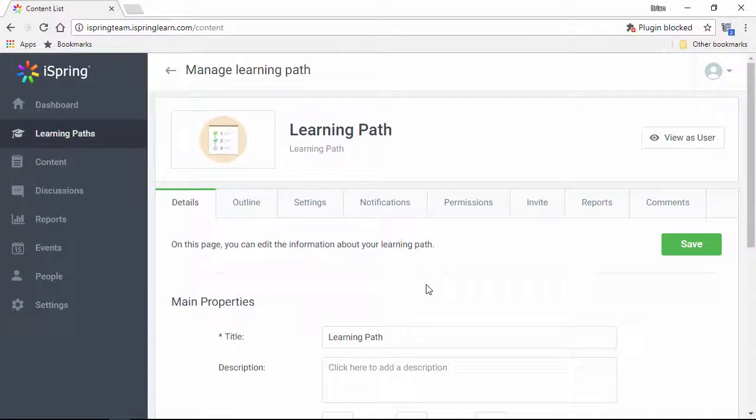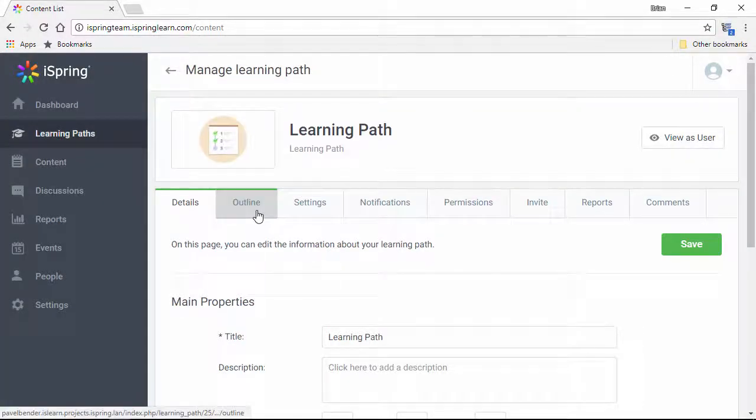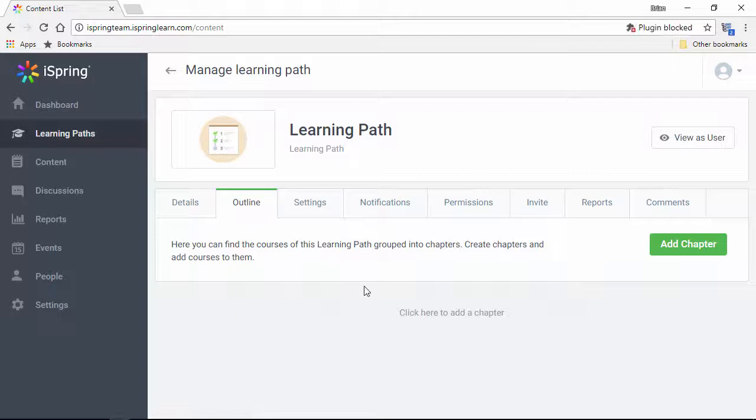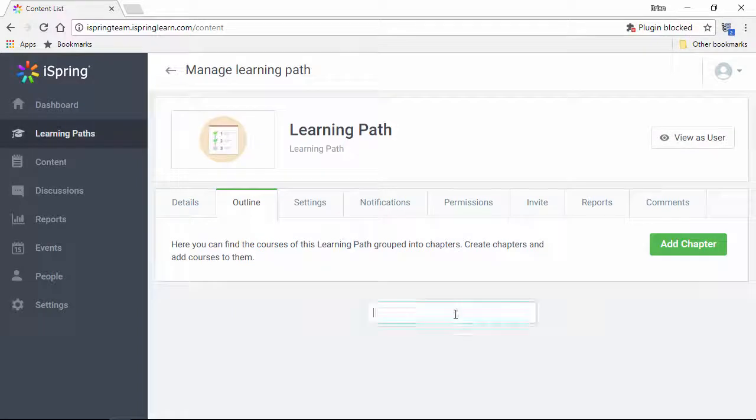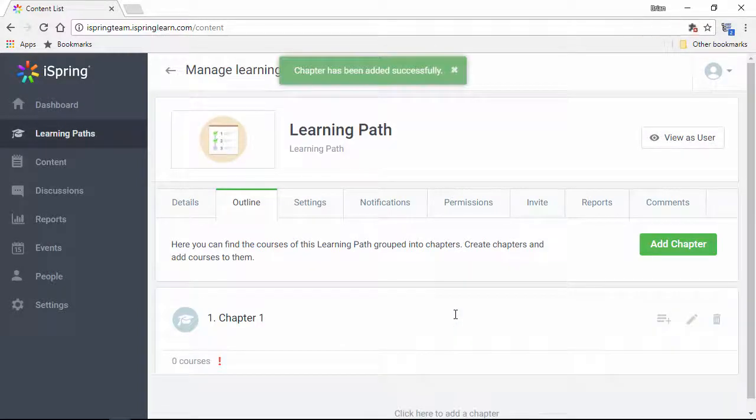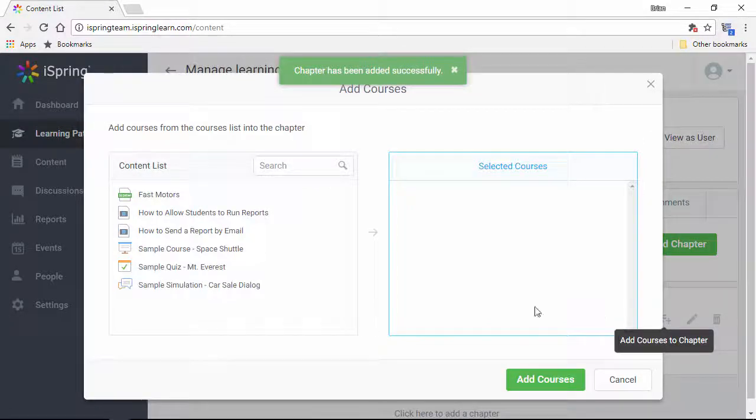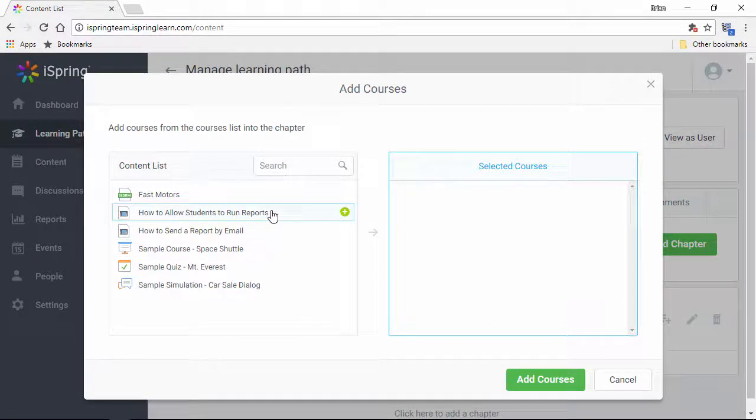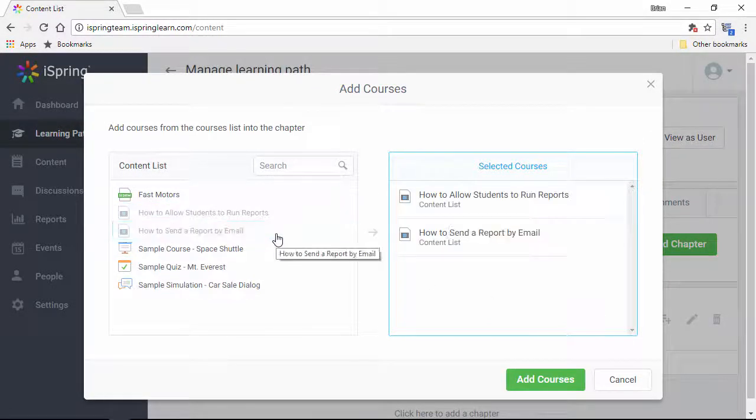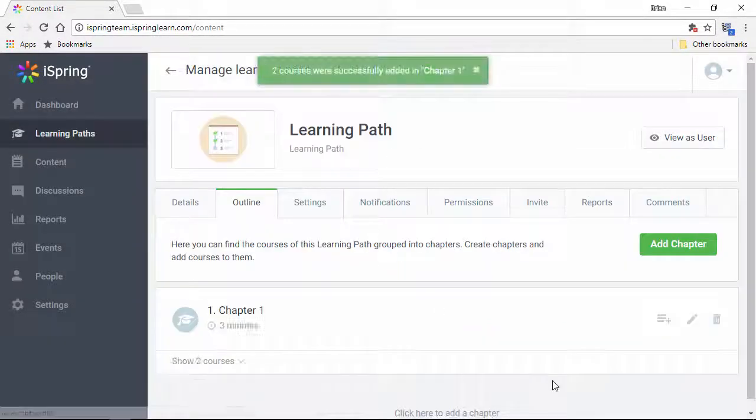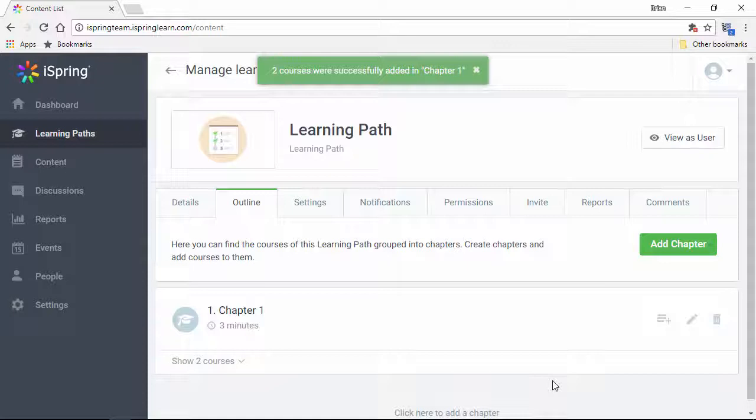Now, here from the Management page, I'll go to the Outline tab and add a new chapter. Now I'll click the Add Courses button and find my video files. Okay, looks good!